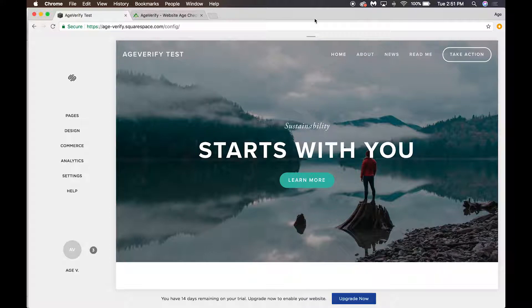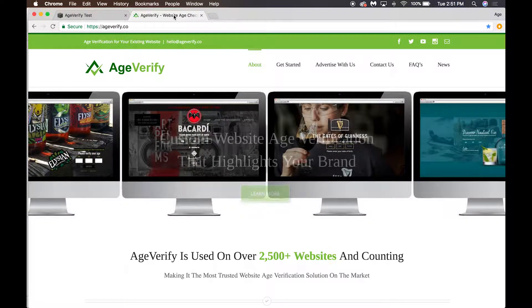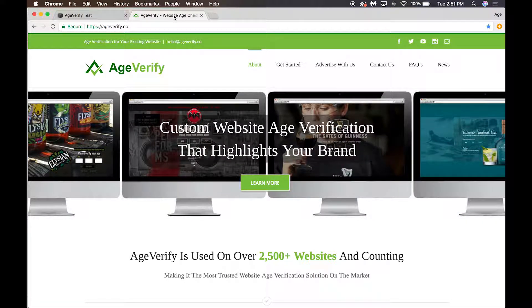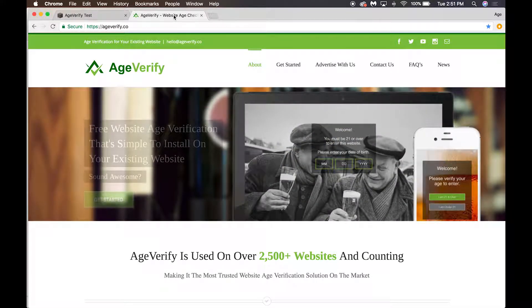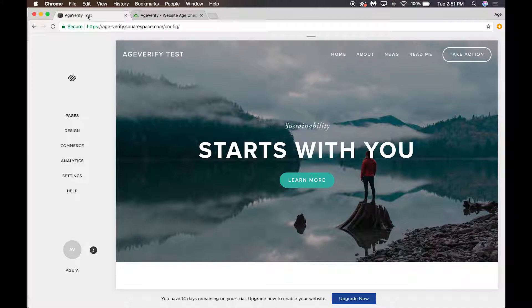The other tab that I've got open is AgeVerify. We want this open because this is the website we're going to use to grab our code and add it into our Squarespace website. So to begin, let's go to our Squarespace website, we're on the admin page.